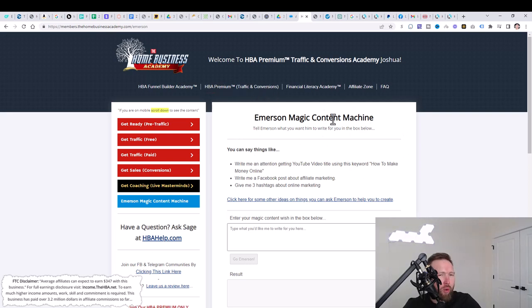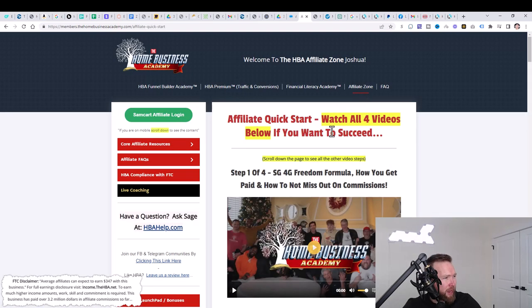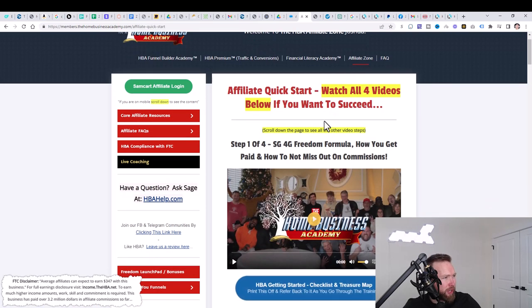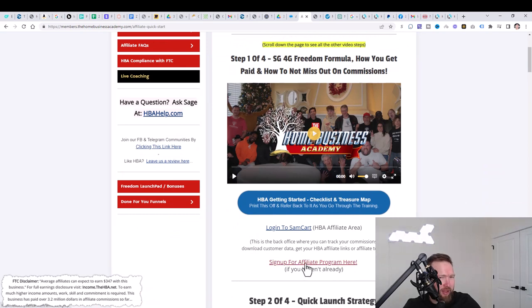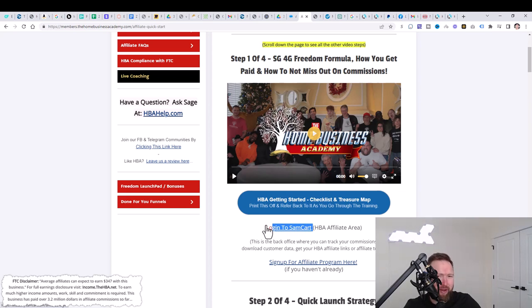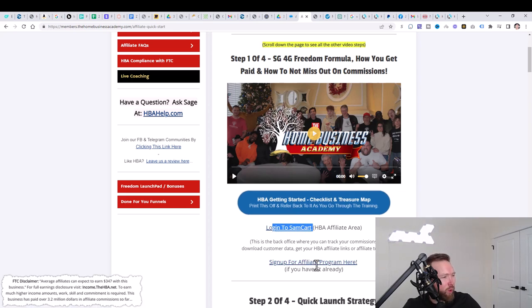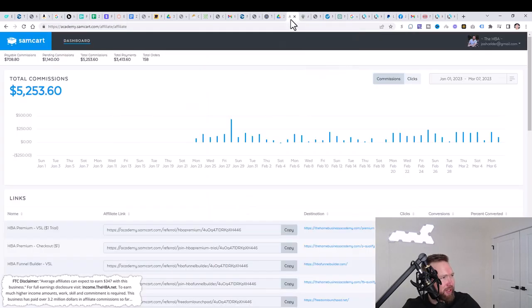Now to become an affiliate, once you've acknowledged this section here, the HBA premium, what we're going to do real quickly is we're going to jump over here to the affiliate zone. What you want to do is you want to watch this video right here, and then you're going to click here to sign up for the affiliate program.